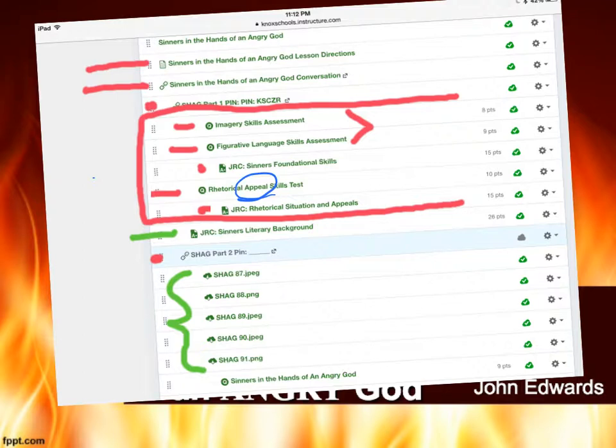We're going to focus on the skills we've looked at — analyzing the imagery and the figurative language, as well as identifying the rhetorical appeal, the function of that appeal, and the effect on the audience. Then you will of course take the quiz at the very end, just like we do with every reading passage.